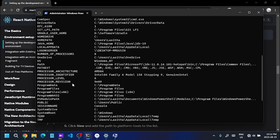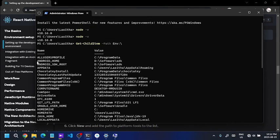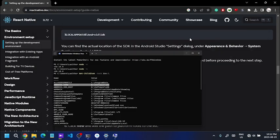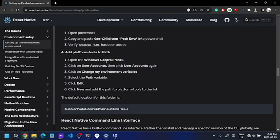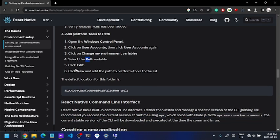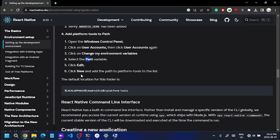You can see the list in Android Home. Now open the Control Panel and go to System Variables. Create a Path entry. Select Path variables. You can see the SDK platform tools listed.